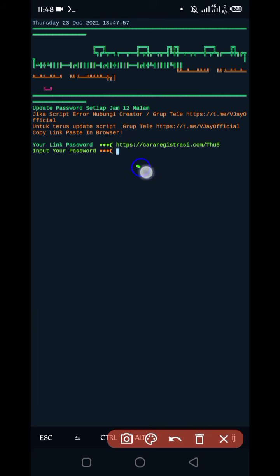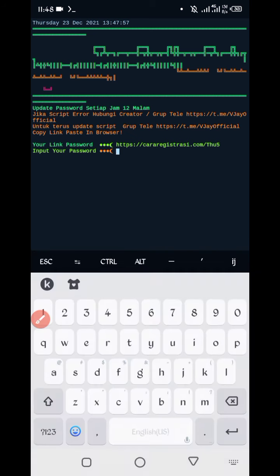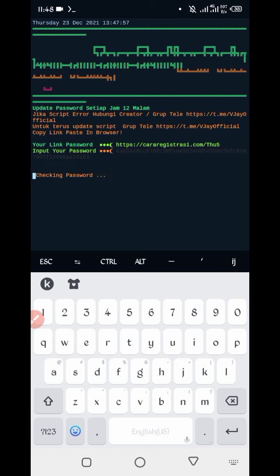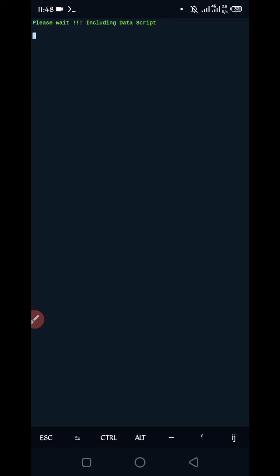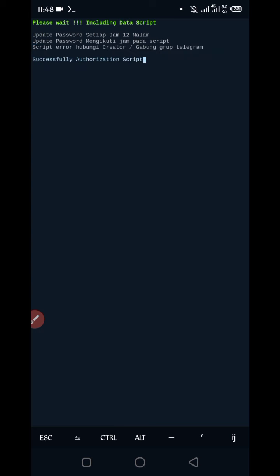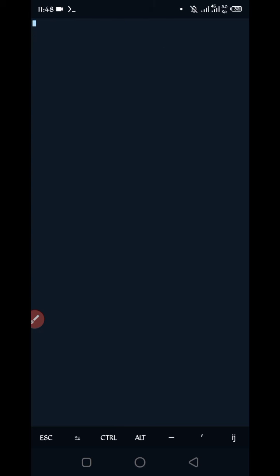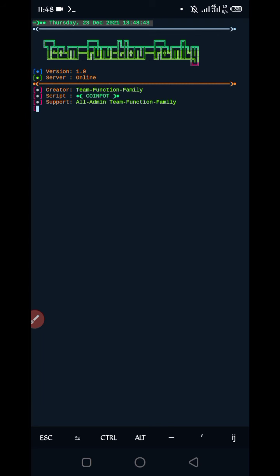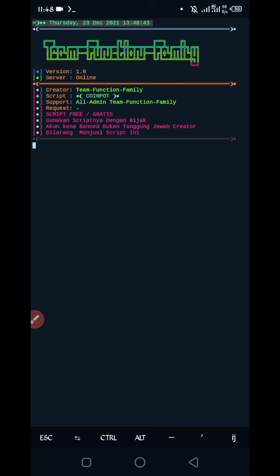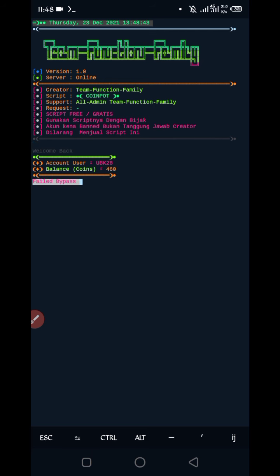So here we required password. Password given in description - you can go from there and copy password. So here you can see account and just wait for bypass. In starting it will take time, after starting it will run.